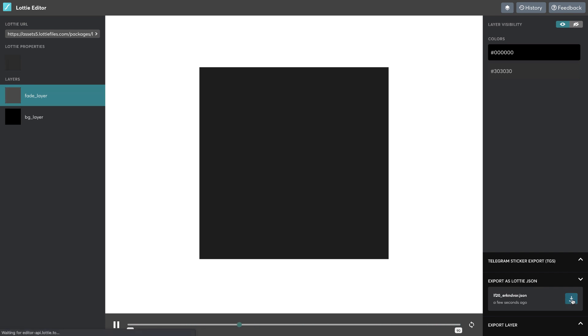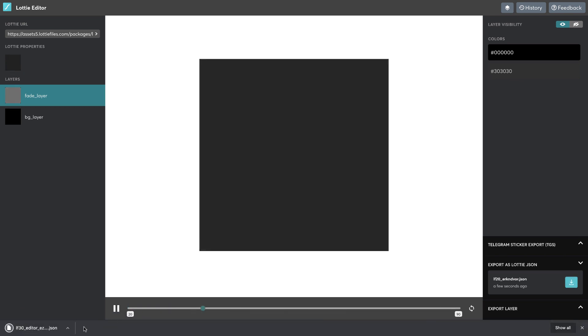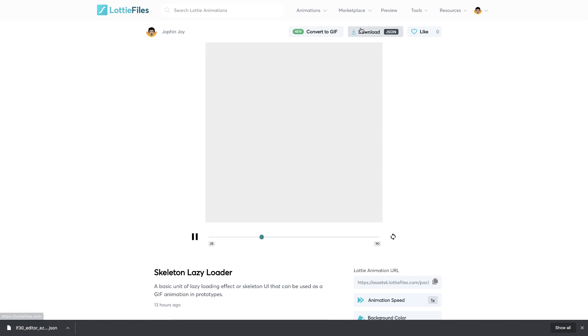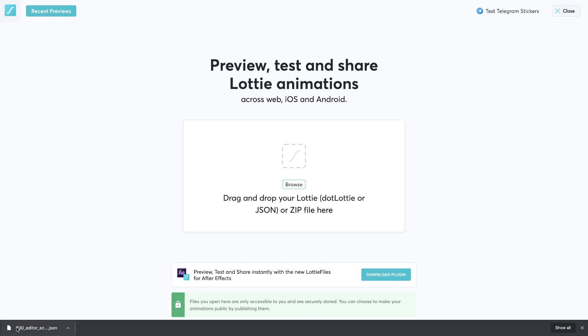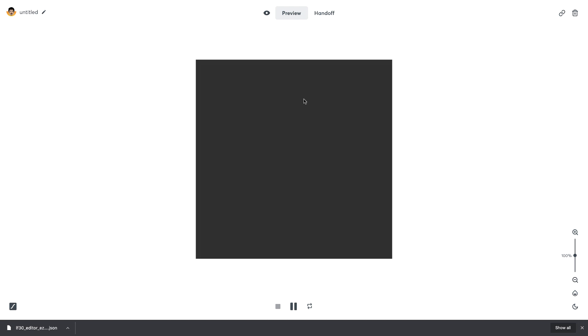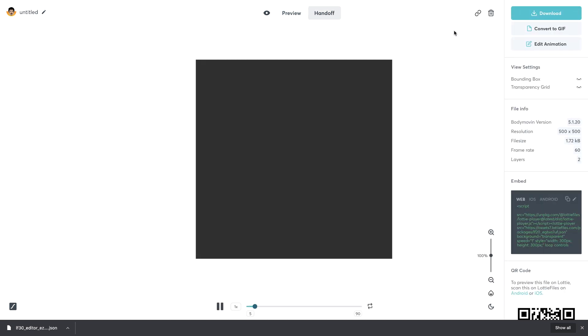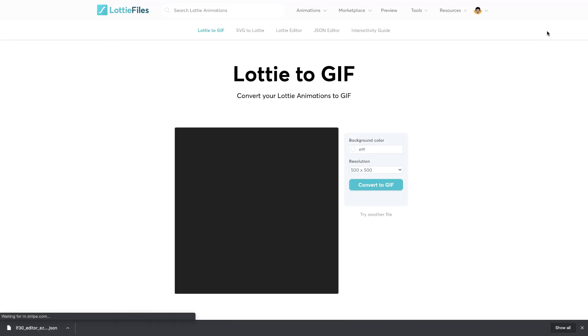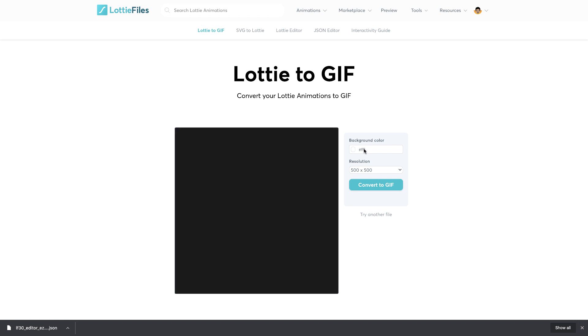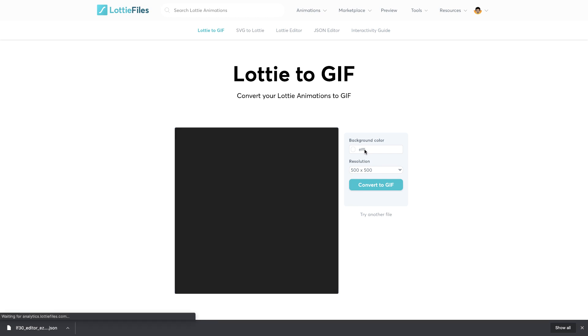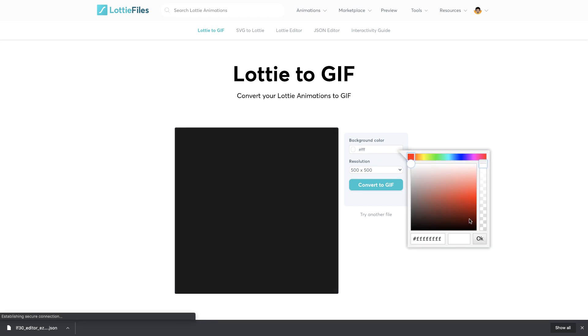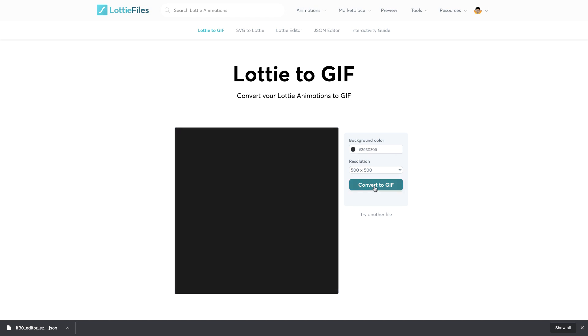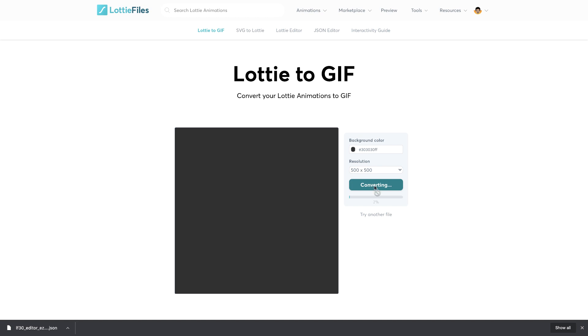There we go, we have the JSON file. Now head back to Lottie files and you'll find options called preview. Just click on that and you have an option to drop your file. Drop the JSON that you just downloaded and that should load up the animation for you that you just updated. Just go to handoff and here you have an option to say convert to GIF. Just click on that and you'll be landing on a new tab. Here is where you have to change the background color. Make sure you do this or else you will have a glitch effect that will not look too good. I click on that and here I change it to 303030, which was our fade layer color. That's it, just convert to GIF.